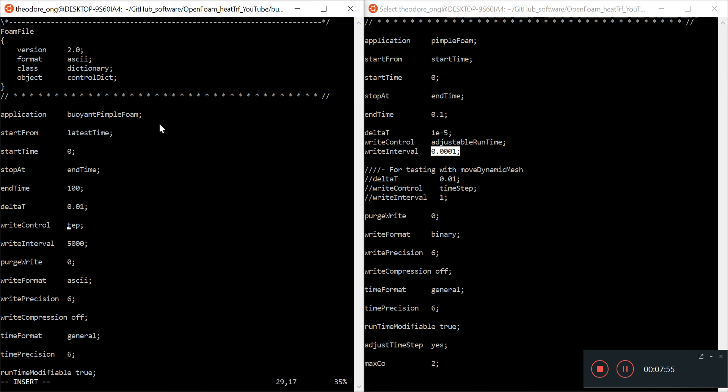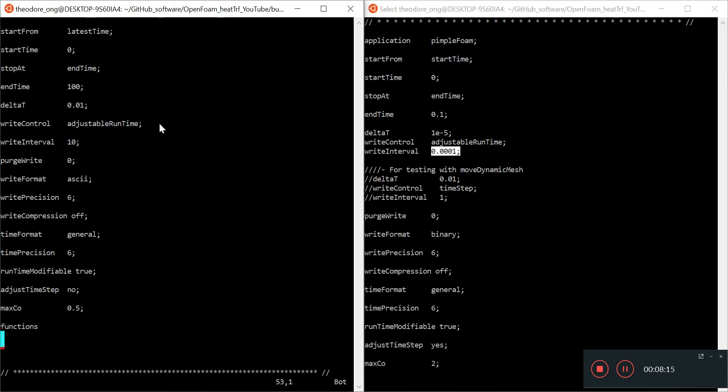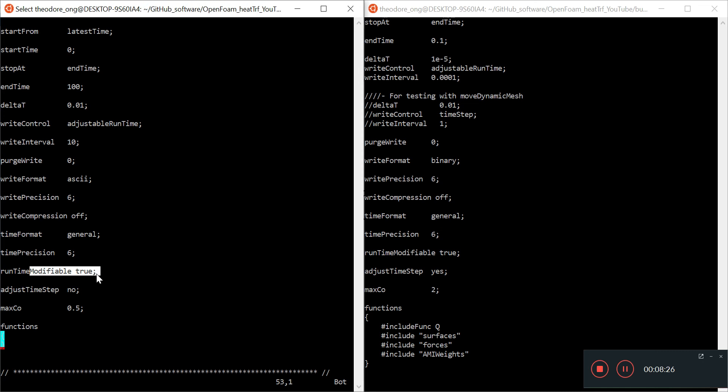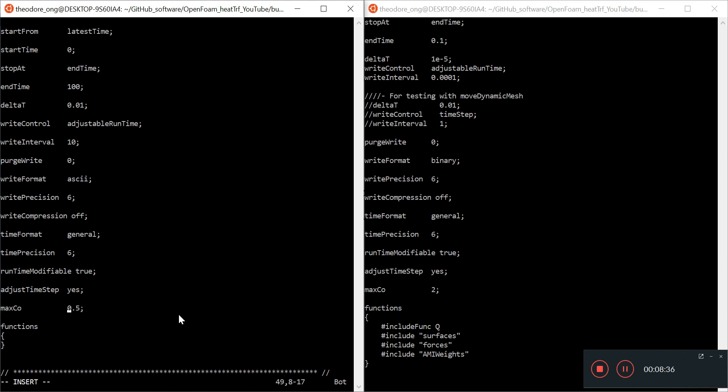So delta t starts at 0.01 and right control instead of time step we will use adjustable run time. So every how many seconds do we want, maybe we want to have it record every 10 seconds so every 10 seconds of simulator time we want it to record. The only thing next we want to take note of is to have the adjustable time step. So time format is general, time precision 6, run time modifiable true, adjustable time step instead of no we want to change it to yes. And max Courant number we want something like 2.0. So that will help us roughly have a gauge. We can adjust our Courant number as per what we want depending on how we want our simulation to be but I'll just change it to 2.0 for now just to demonstrate what you can do with the code. So I'm gonna save and quit.